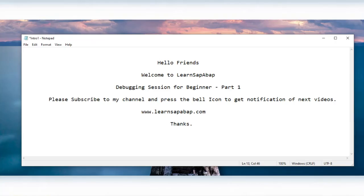Hello friend, this is Sopnel and welcome to Learn SAP ABAP. Thank you so much for your continuous support. In this session we are going to see a debugging concept. This debugging video session is basically for beginners who have started their journey in SAP ABAP, and if you are an expert experienced developer you can also watch this video and share your thoughts and suggestions in the comment section. I will try to explain everything about debugging from basics to advanced.